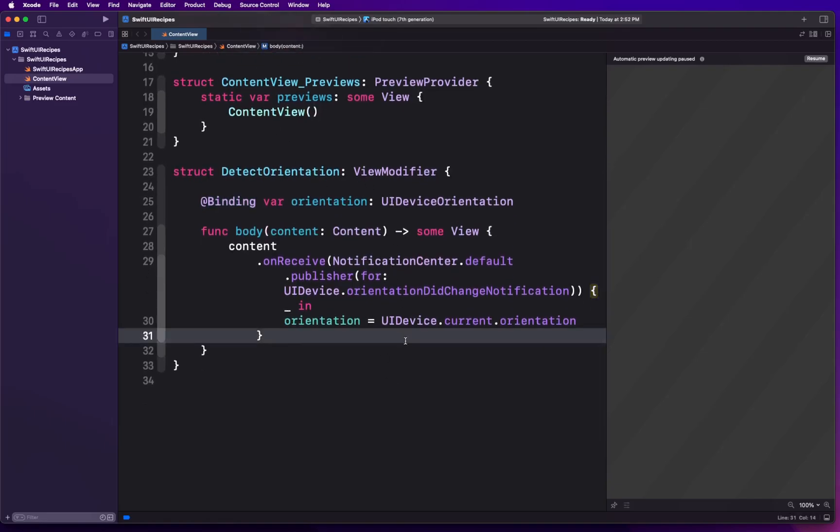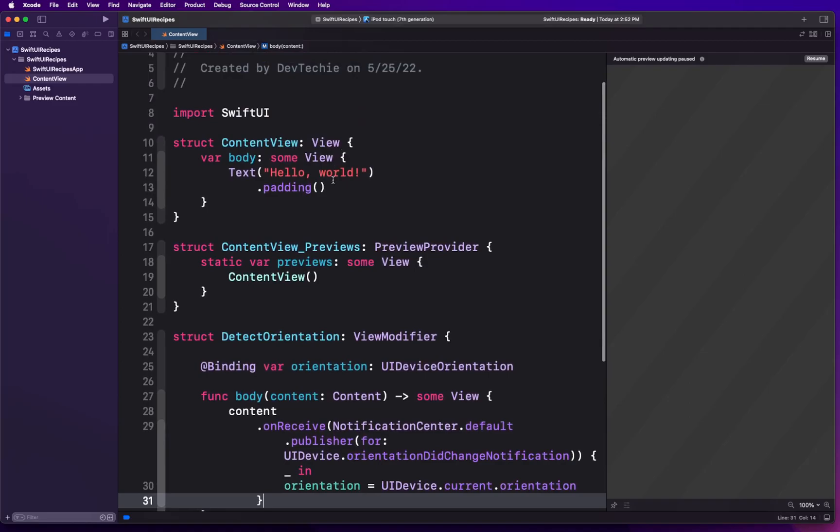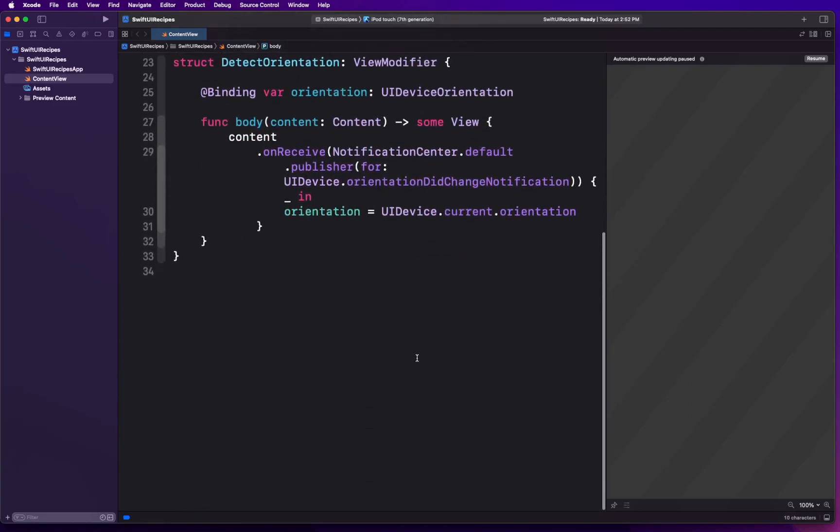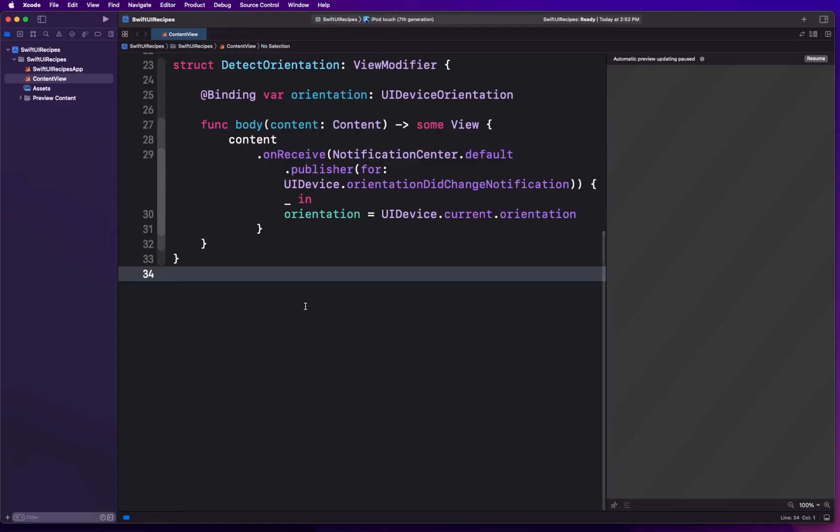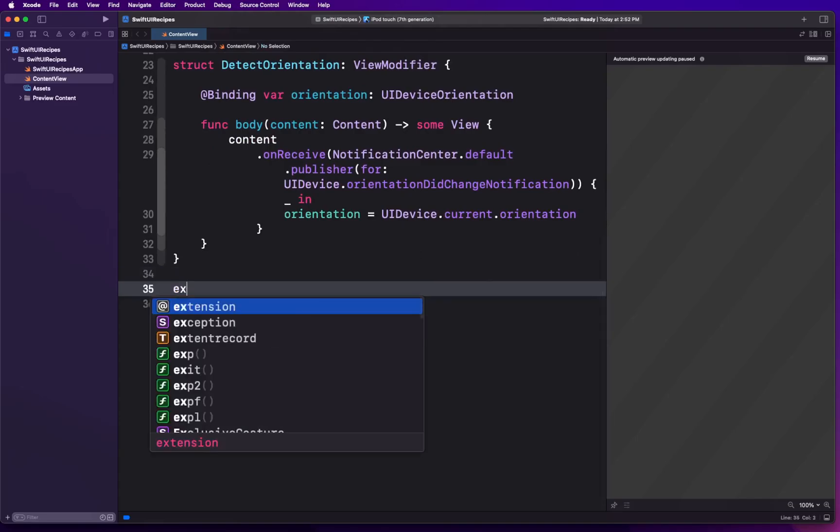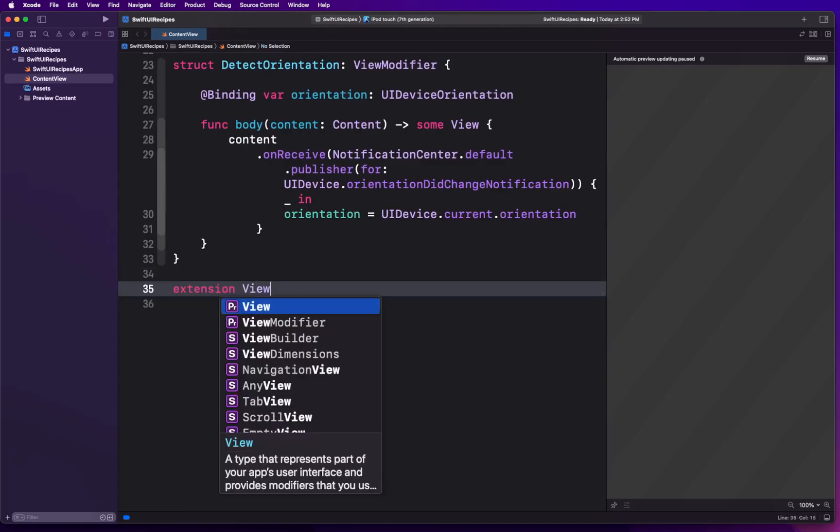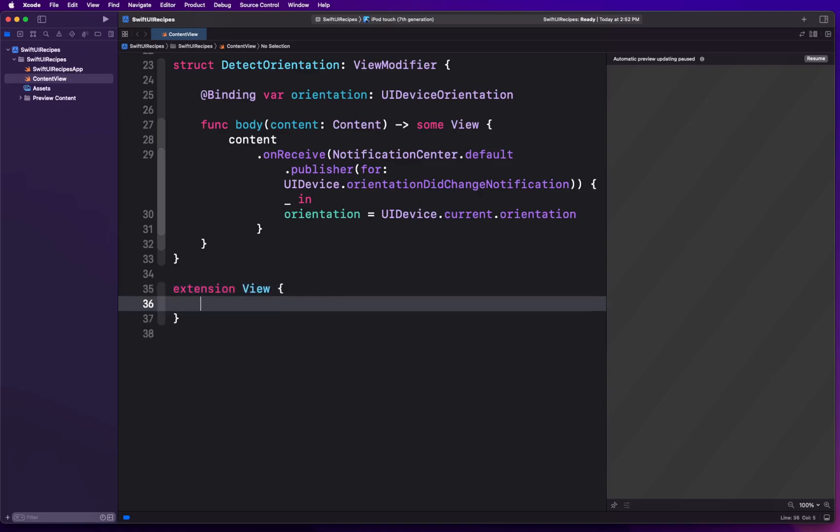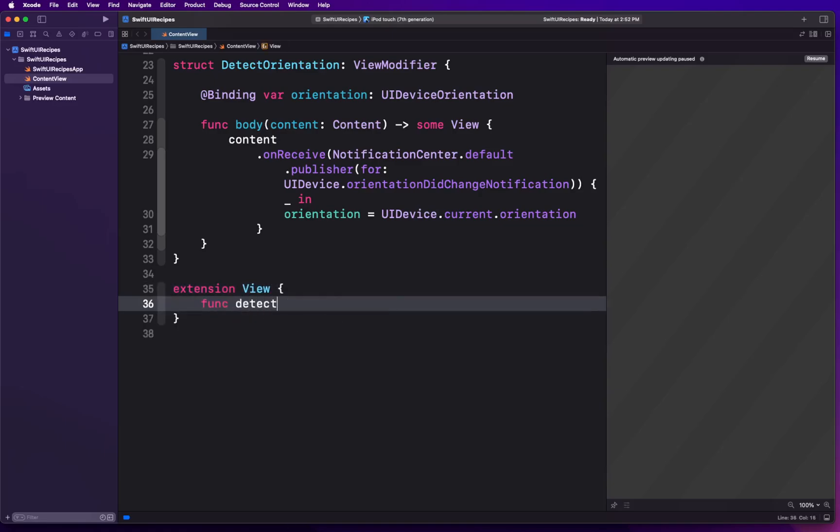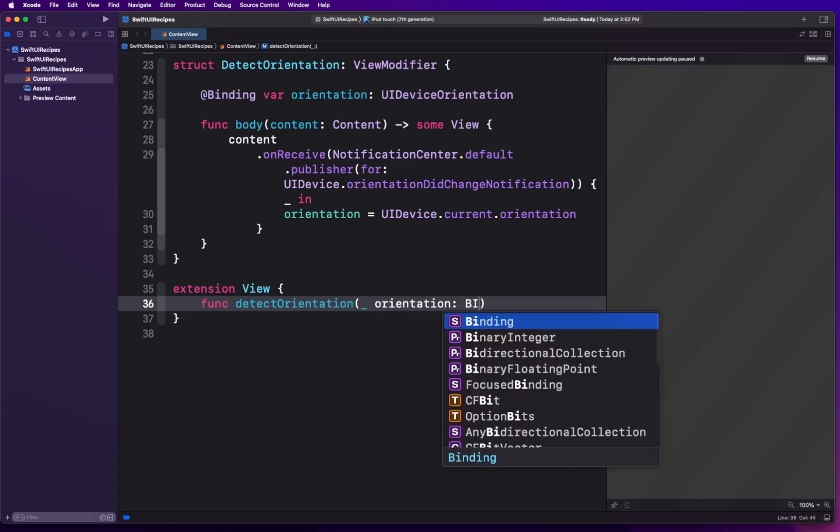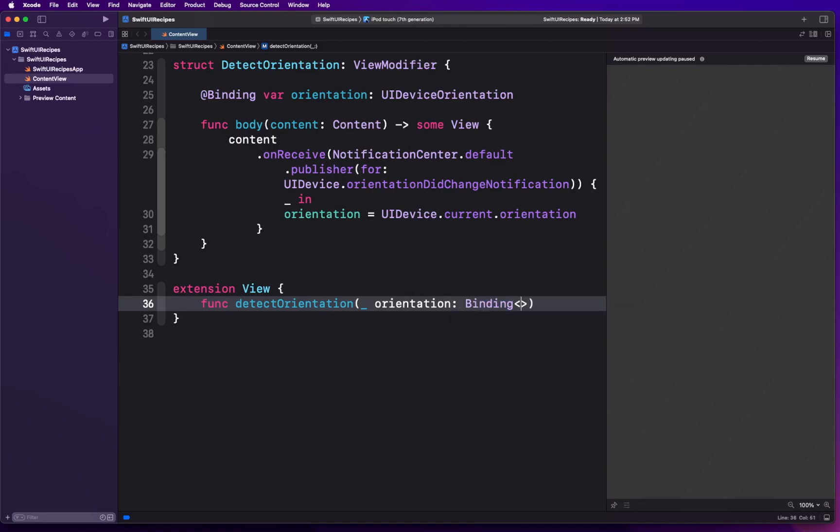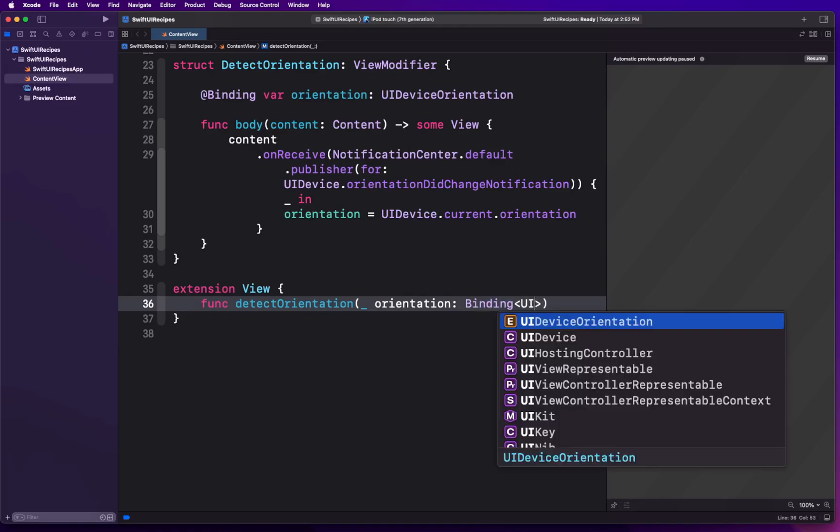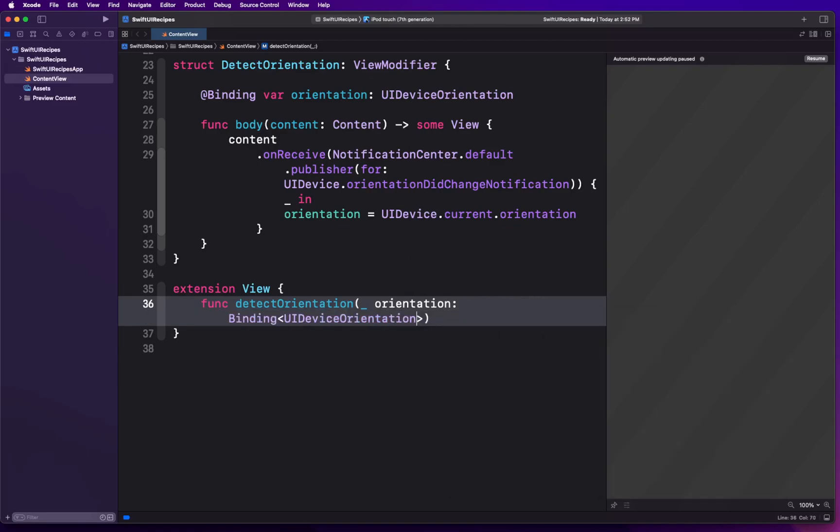Now once the view modifier is created, we want to use this view modifier just like we are using other view modifiers within Swift. For that we are going to create an extension to our View protocol or View type. What we're going to do is say there's going to be a function detectOrientation. Basically this is going to take the orientation as the parameter and this parameter is going to be of type Binding of UIDeviceOrientation.